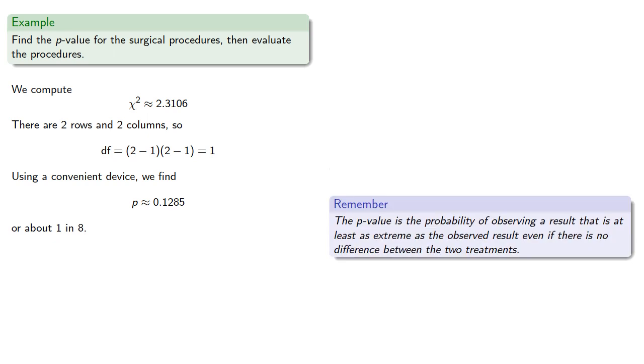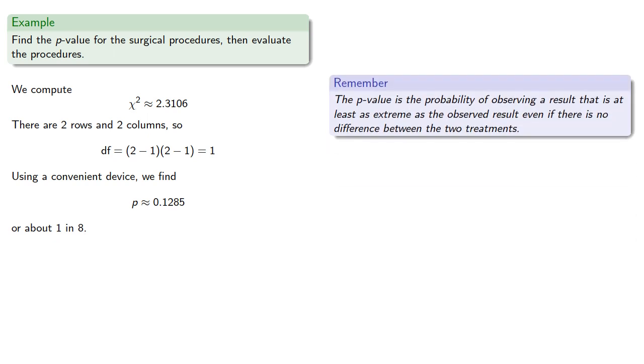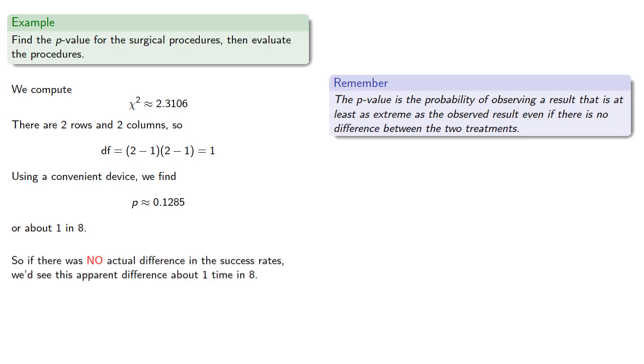Remember the p-value is the probability of obtaining a result that is at least as extreme as the observed result, even if there is no difference between the two treatments. So even if there was no actual difference in the success rates, we'd see this apparent difference about one time in eight.